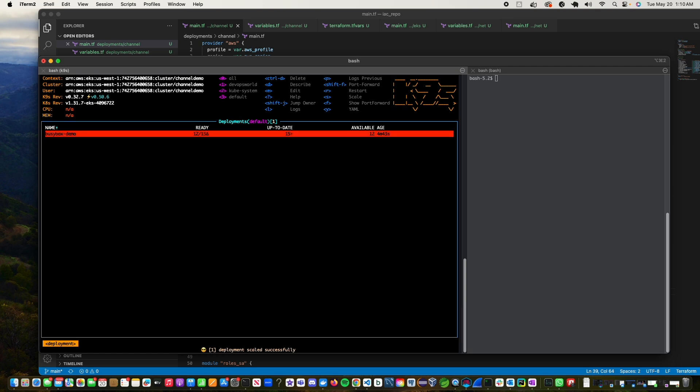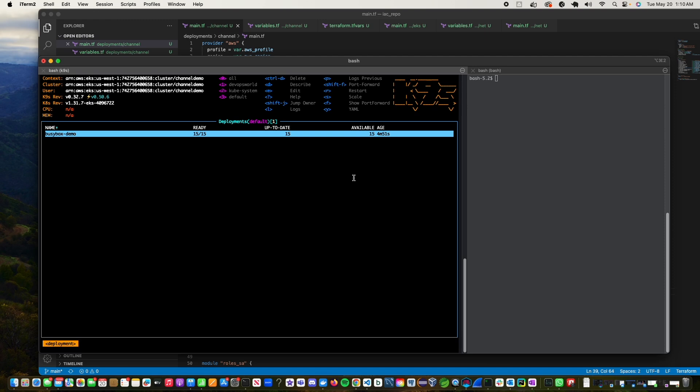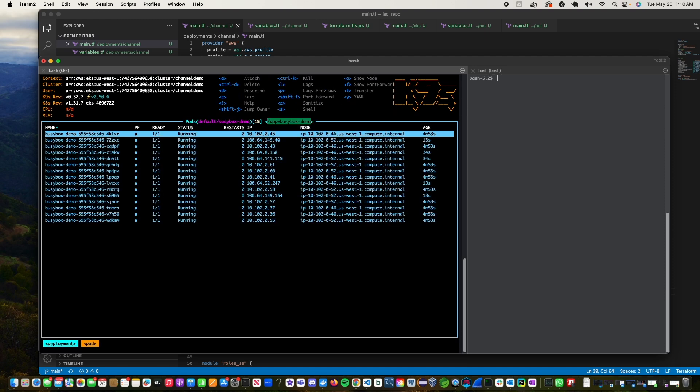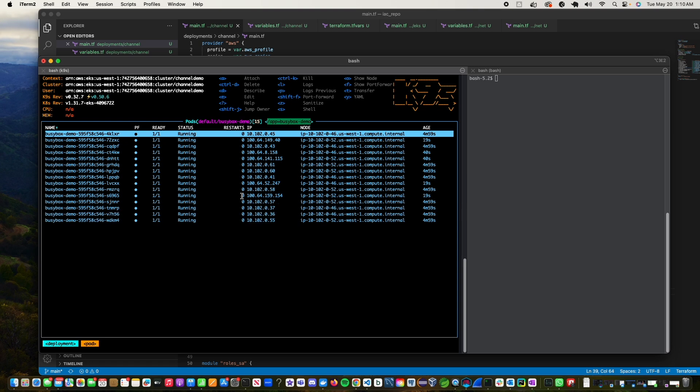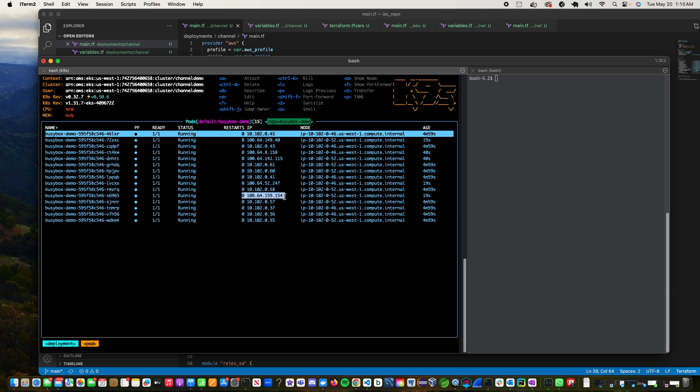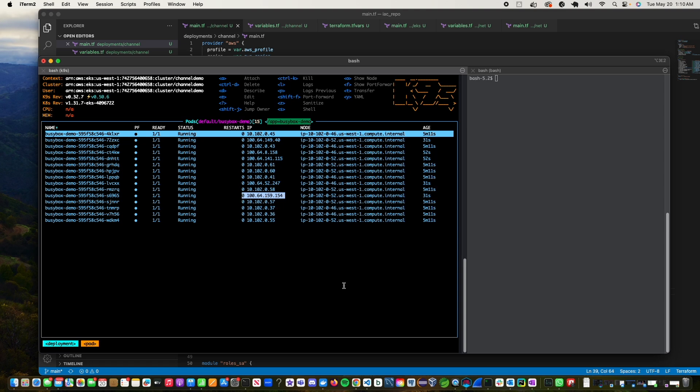Now I'm able to get an even spread wherein I have primary CIDR being used here and then I have the secondary CIDR being used. So any new pod that's coming up is going to leverage the secondary CIDR and allocate IPs from that secondary CIDR. So I hope this was useful.